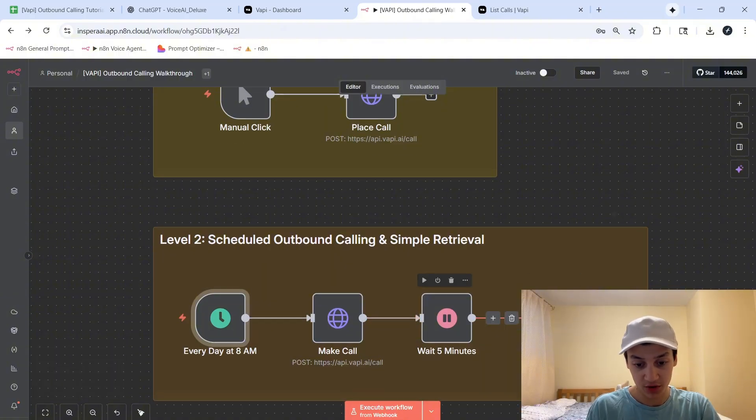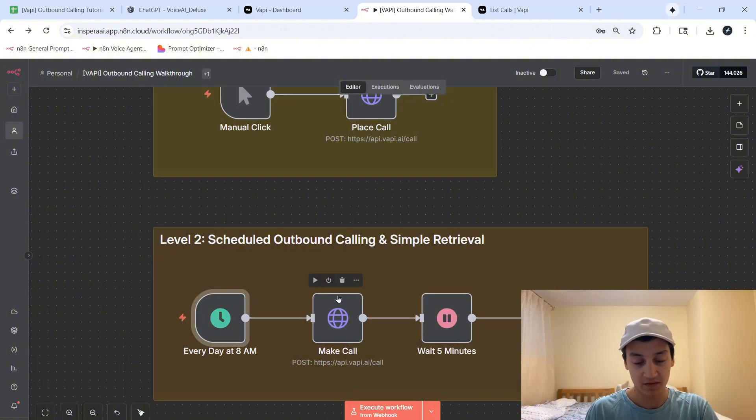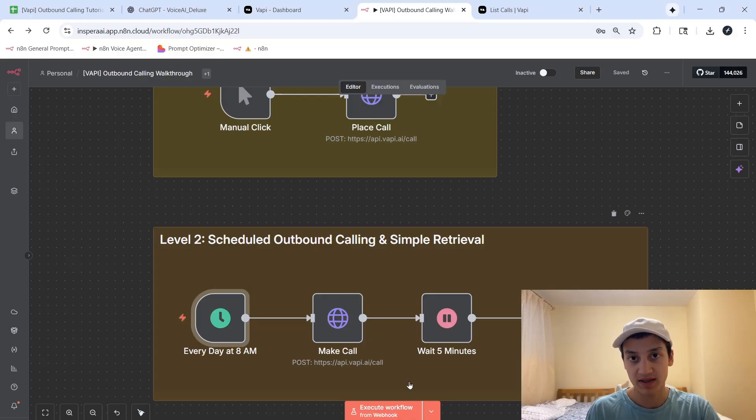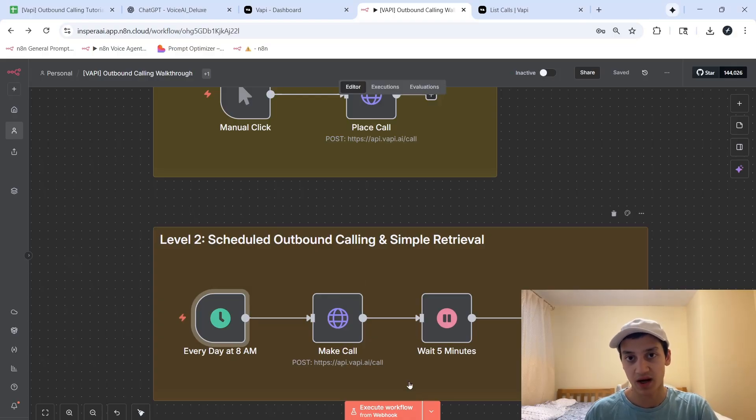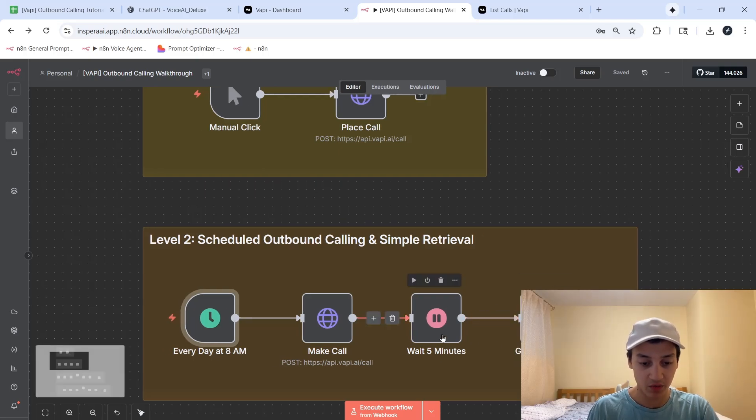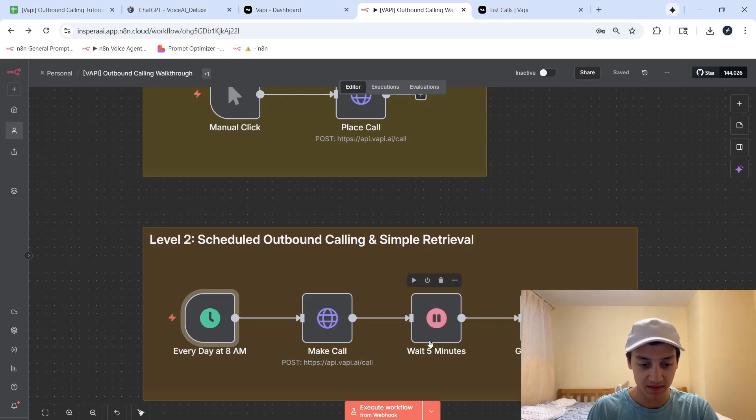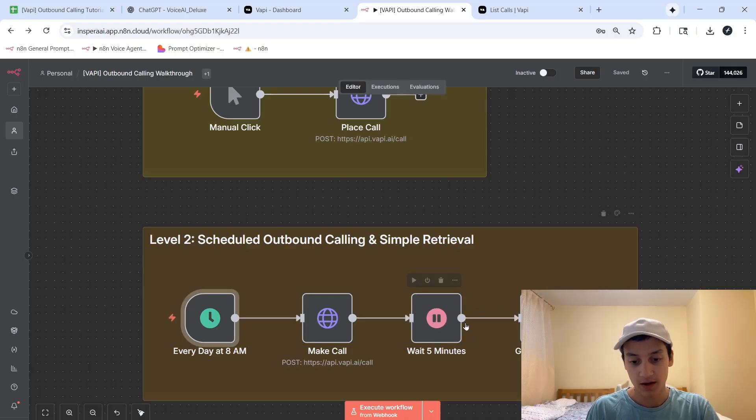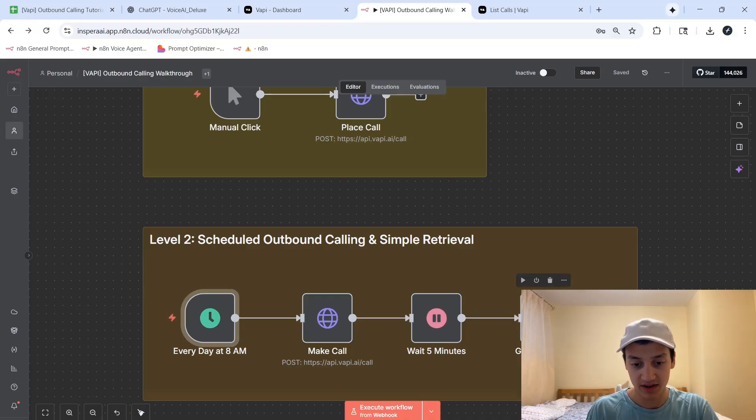Outbound calling by itself is pretty good, don't get me wrong, but what is the purpose of performing those calls if you don't even get to see what happens during them? That's why over here, we have a setup that allows you to wait five minutes after the call is made, and if the call by that time finishes, you're going to go ahead and get the call details.